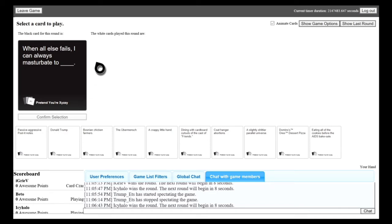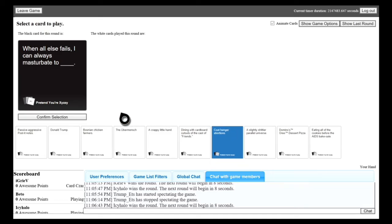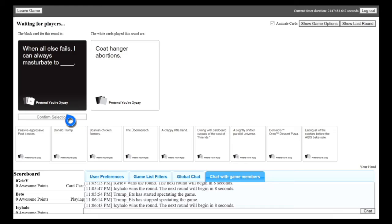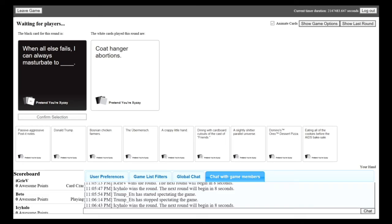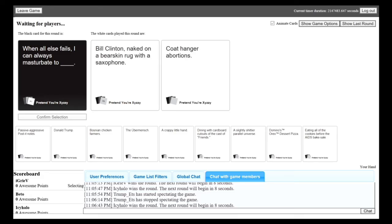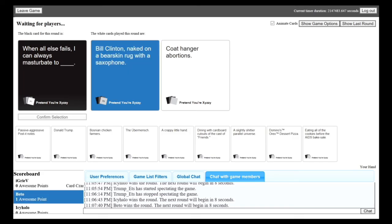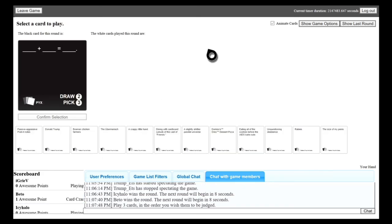When all else fails, I can always masturbate to blank. Oh my god. Alright guys, what can I masturbate to? I wish somebody else would have got this card. Oh wow, I have so many that'll work for this. When all else fails, I can always masturbate to Bill Clinton naked on a bearskin rug with a saxophone. Or coat hanger abortions. Oh, there's a sexy man.